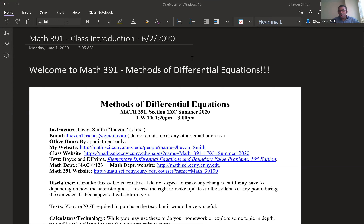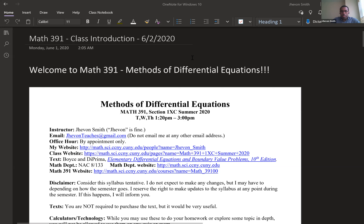This is Math 391, so hopefully if you're here, that's the class you mean to be in. It's Methods of Differential Equations. Normally students who take this class would be those in engineering programs — I'm pretty sure everyone except computer science is required, but it's also required for computer science. Students in the sciences would benefit as well, especially physics, and it's good for math majors even though technically it's not required for a math major. Not knowing about differential equations would be a mistake if you're a math major.